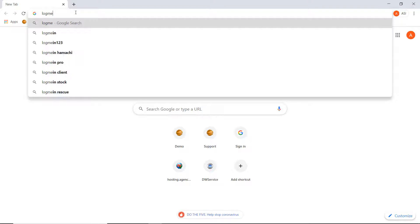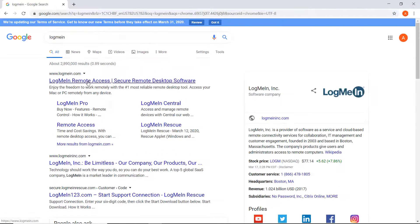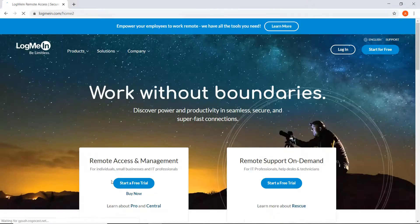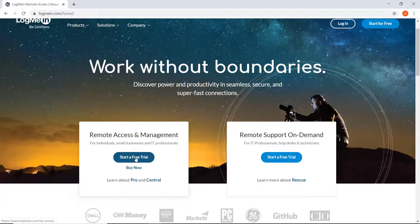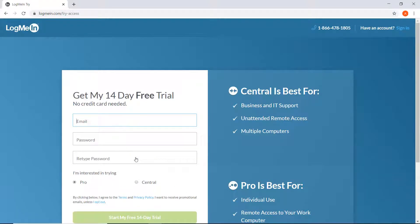Today, LogMeIn was offering a 14-day free trial, so in this video I will show you how I implemented this trial and installed this solution.